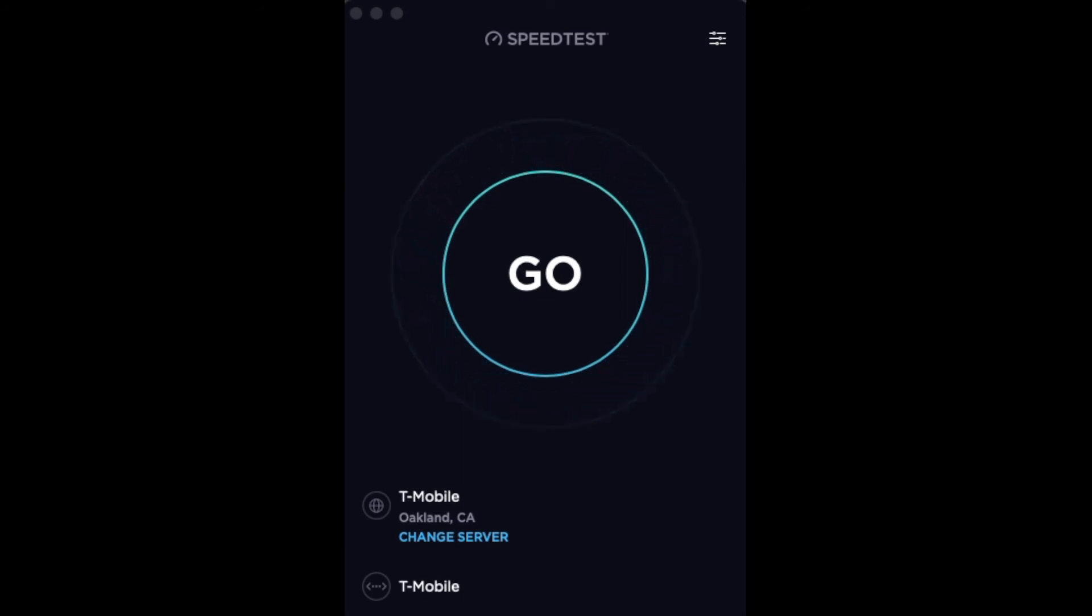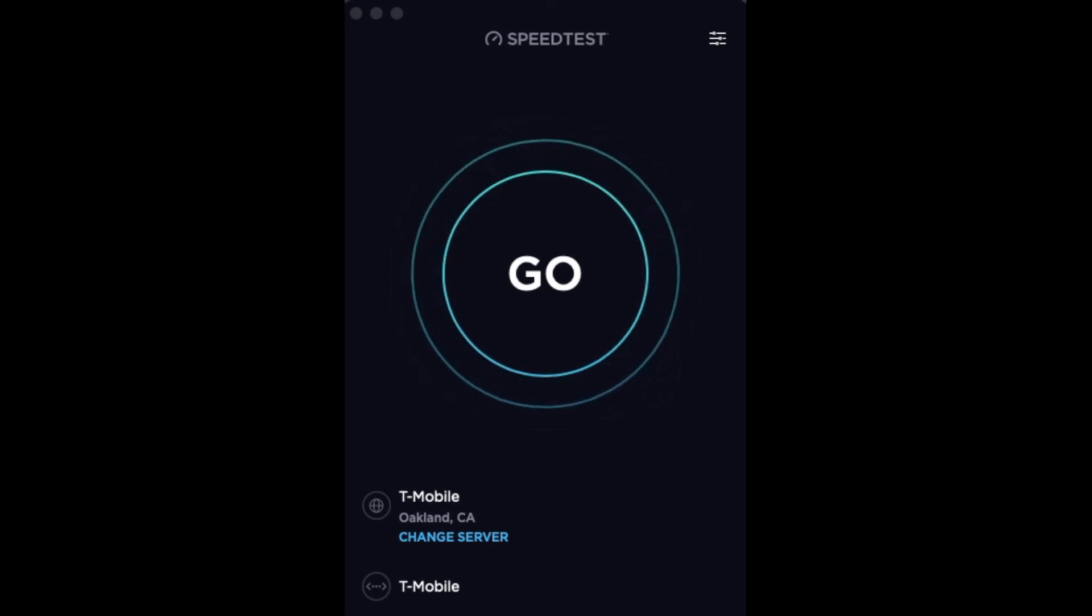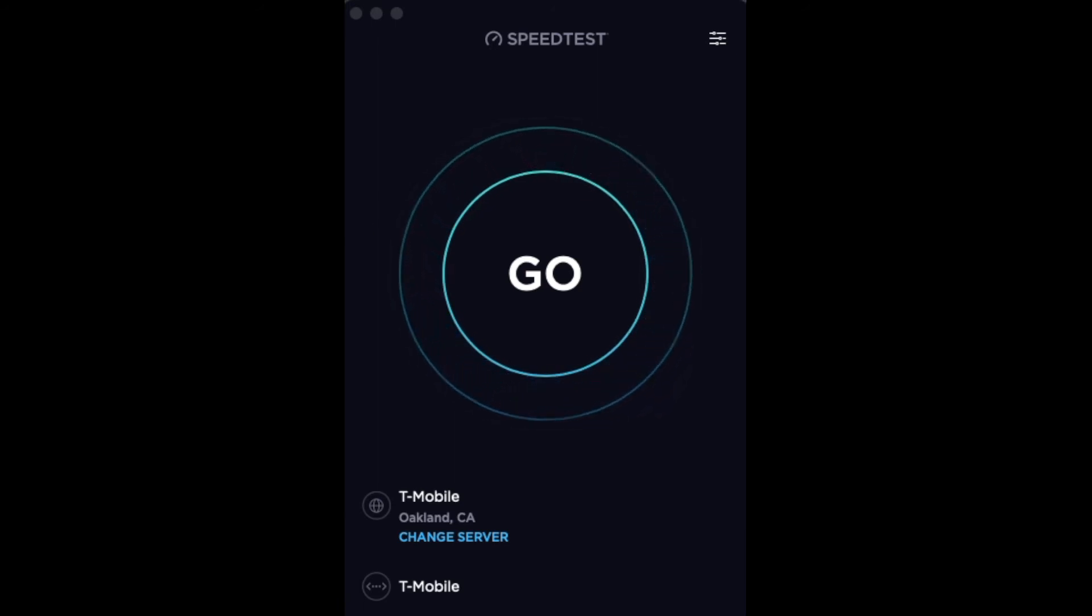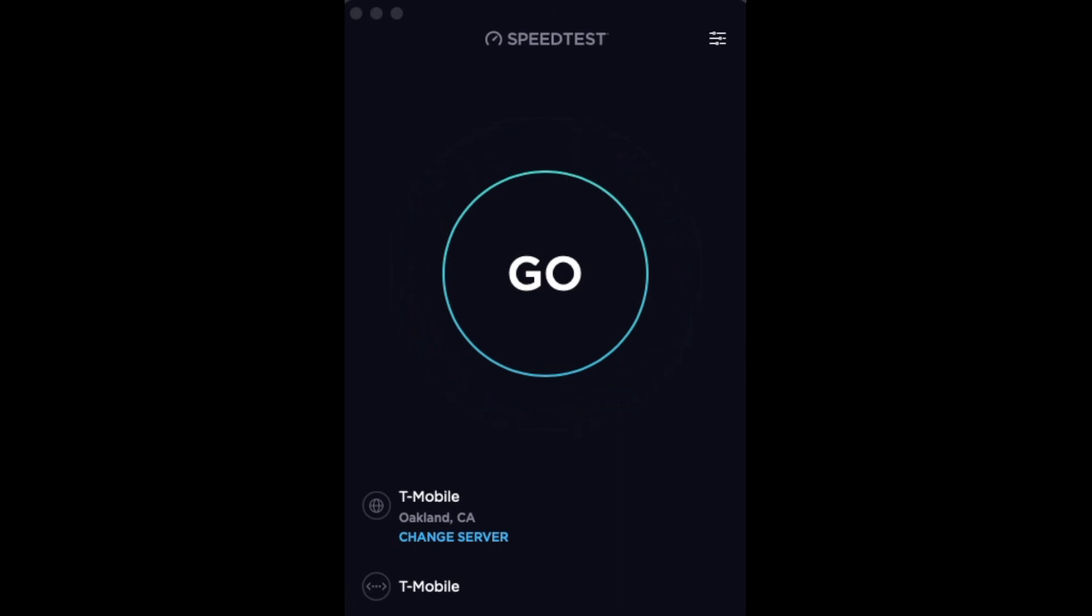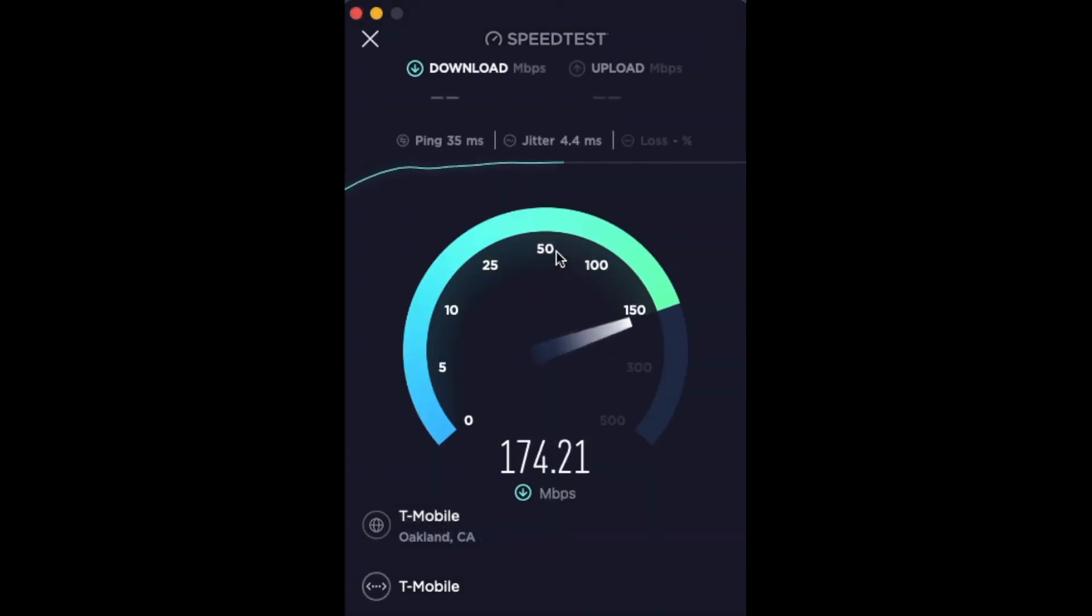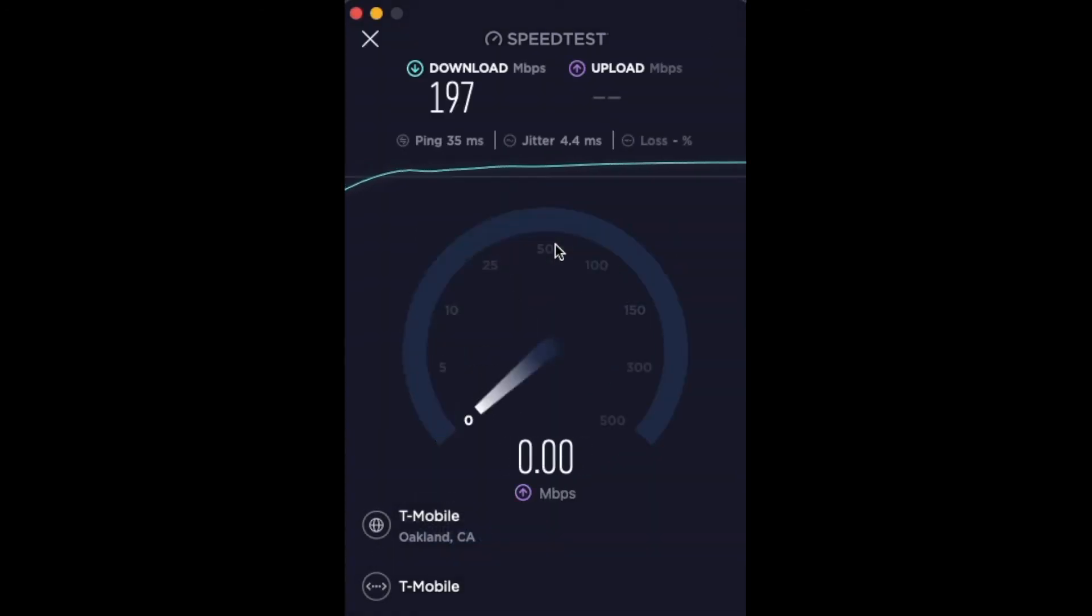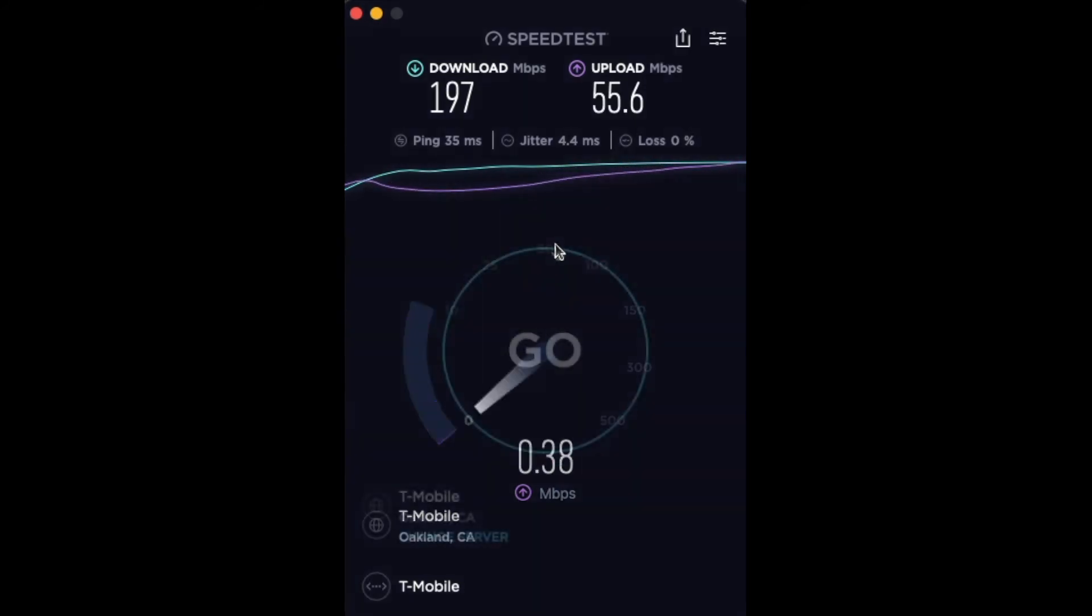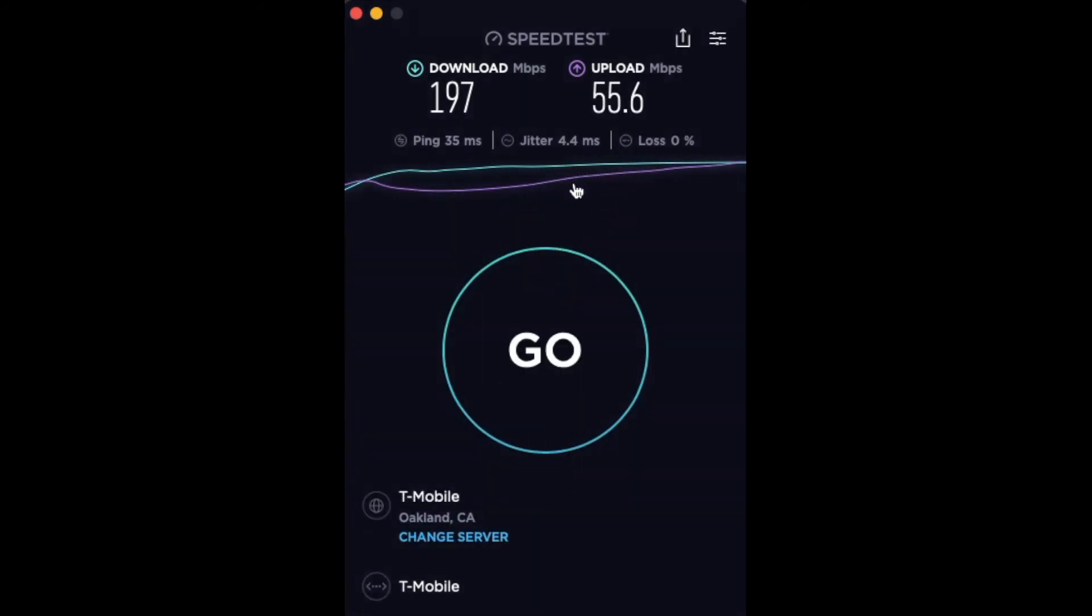Now we're going to test using the ethernet gigabit hub with the Cat 6 ethernet cable to see how fast it can go. The speed getting directly from the ethernet ports of the gateway seems to be slower than the internet speed of the Wi-Fi from the Orbi.